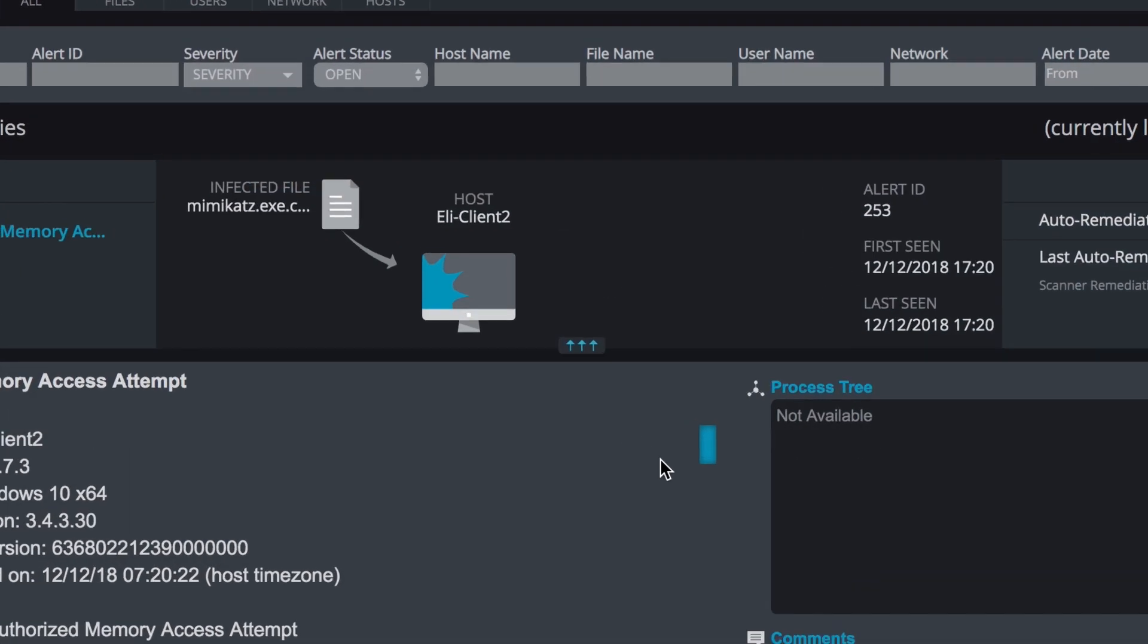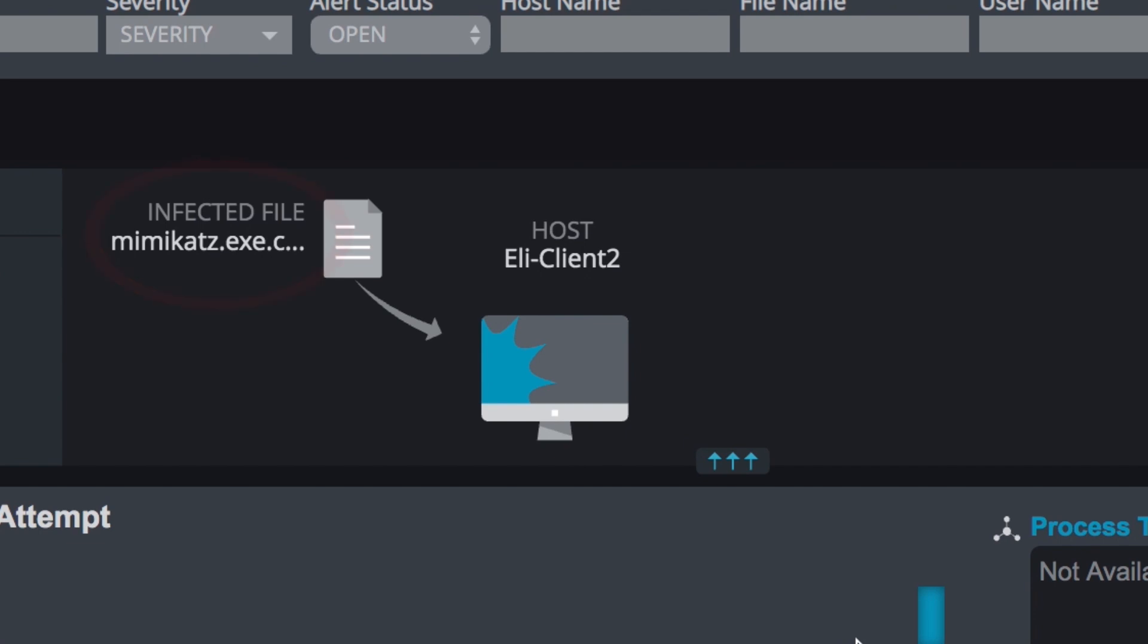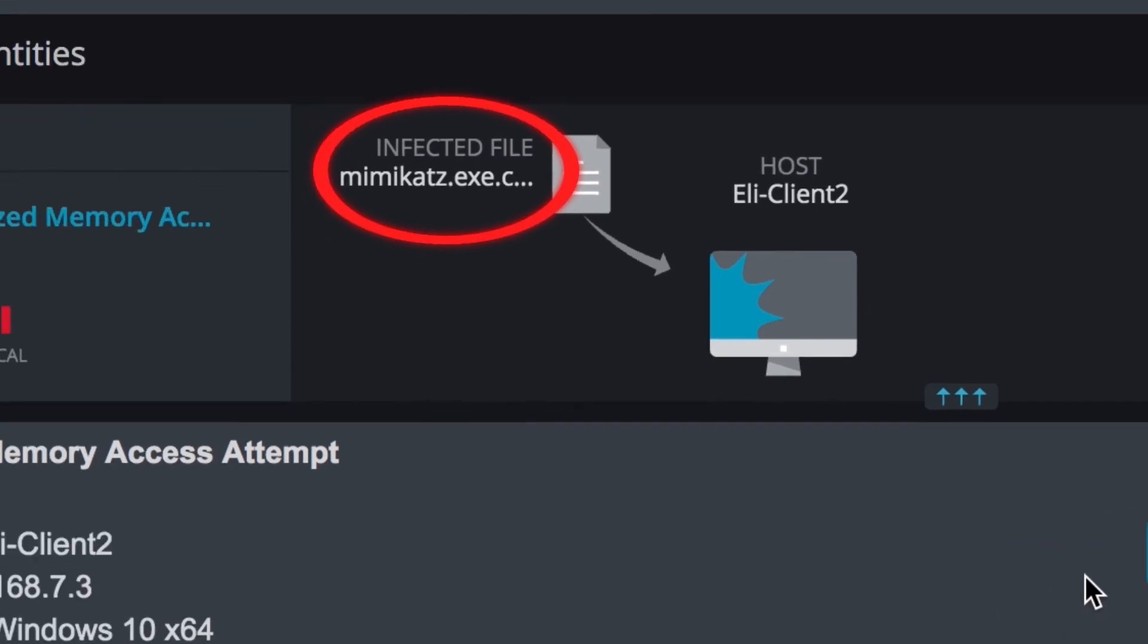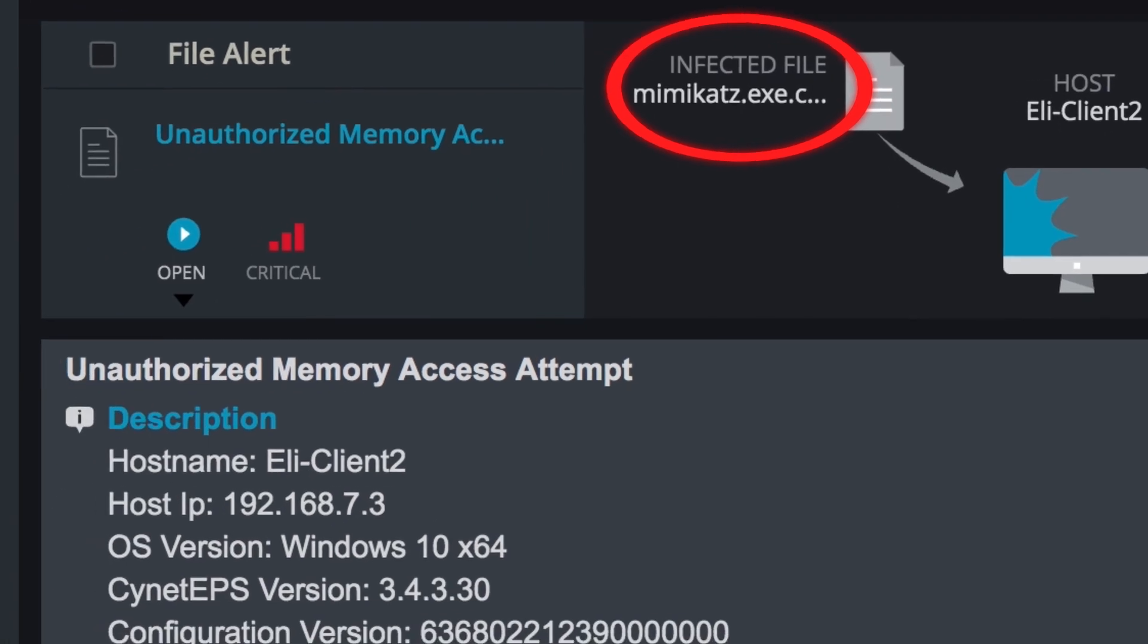For example, on this screen you'll see an example of Mimikatz, a common credential theft tool attempting to scrape password hashes from the computer's memory. This triggered an unauthorized memory access attempt.